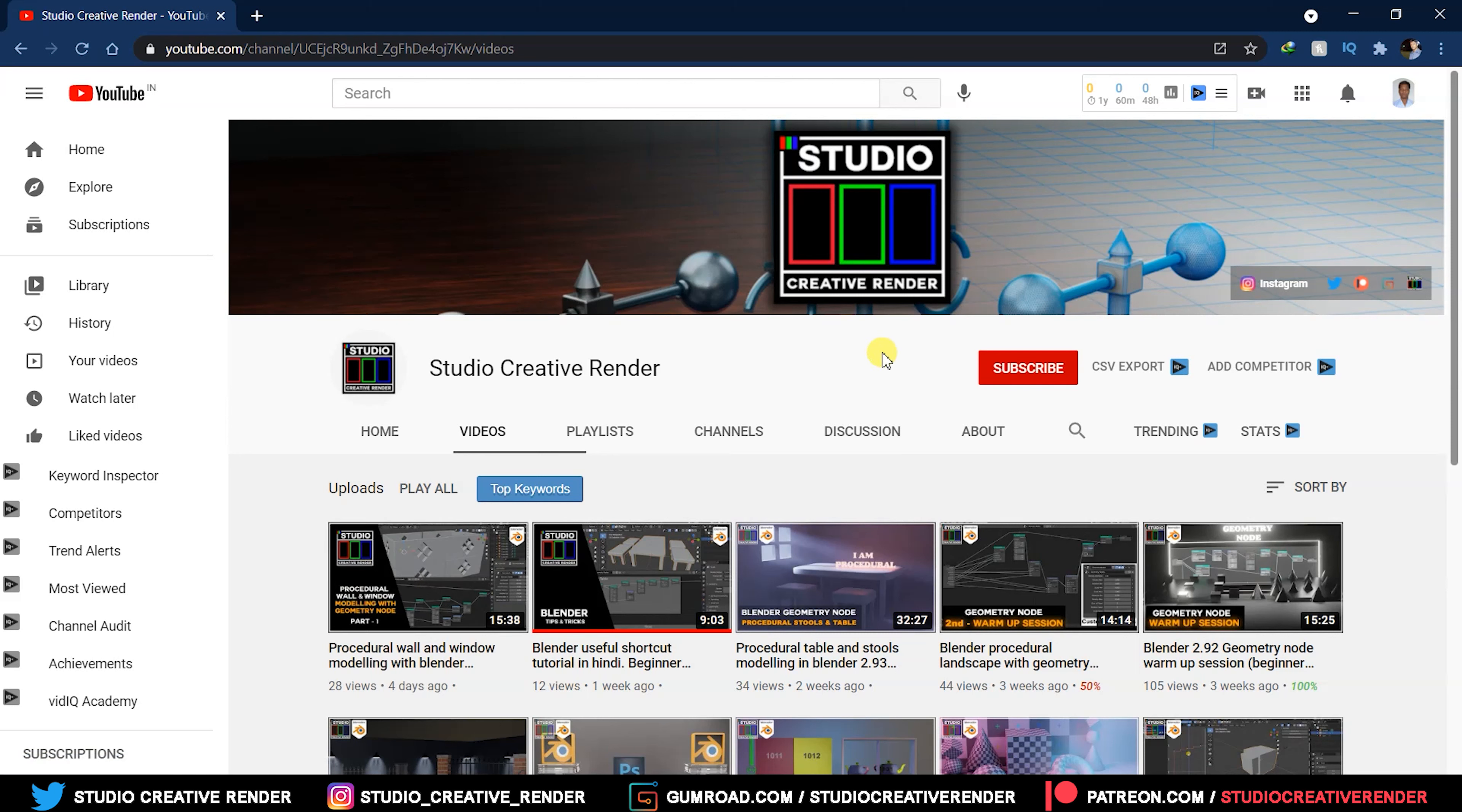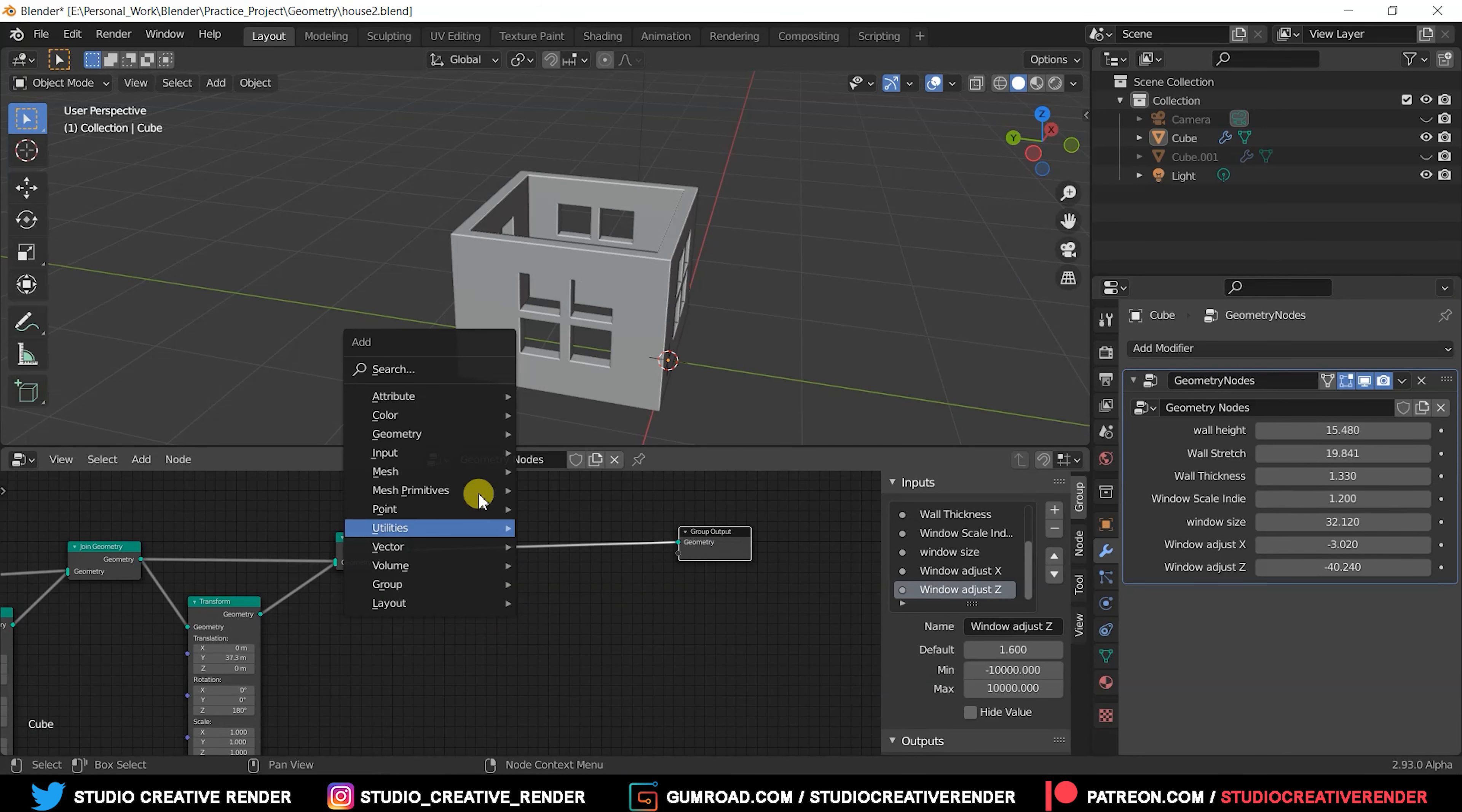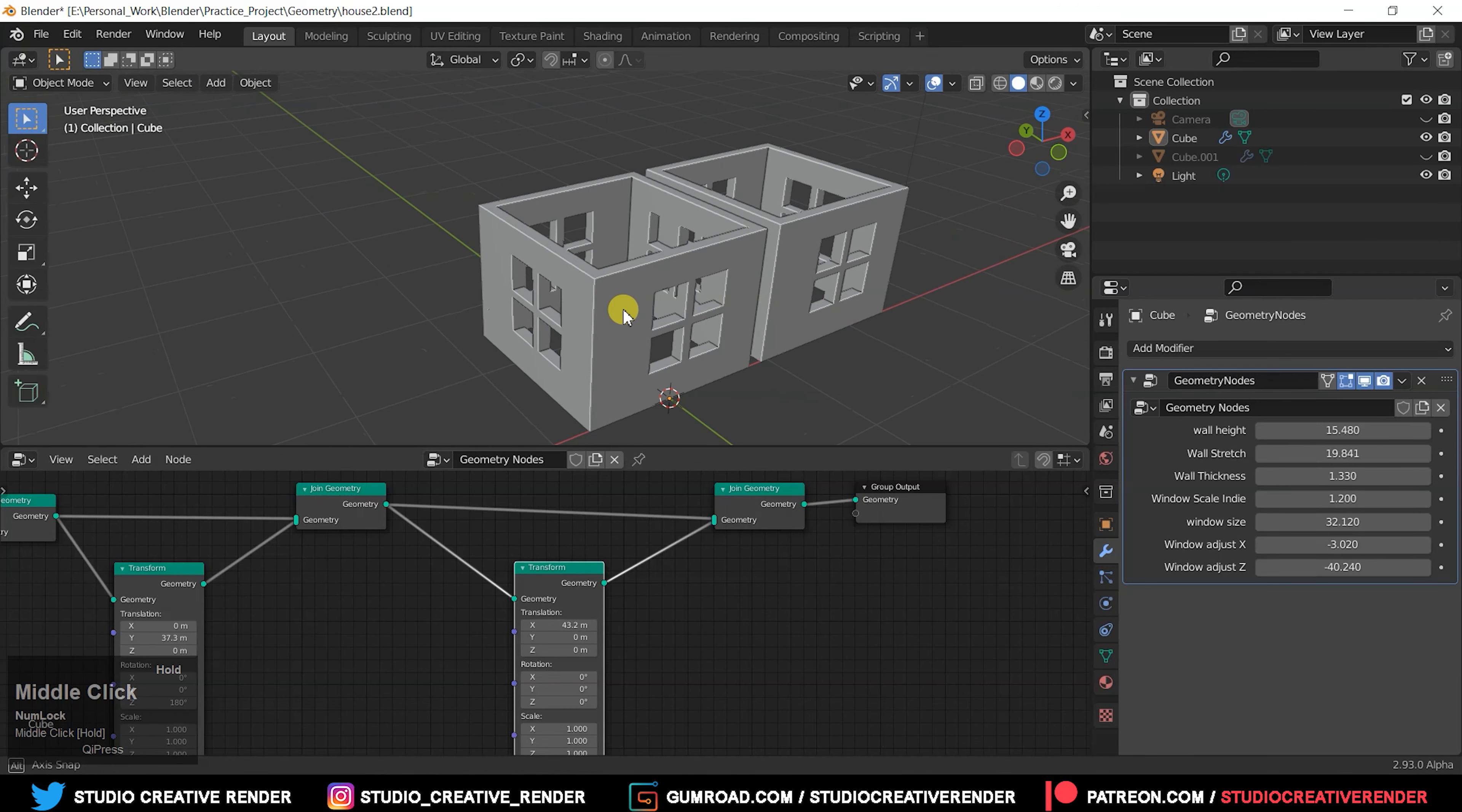Make sure you subscribe to my channel. Let's start the project. We made one floor. Now we want to make a second, third, or as many floors as we need. To make duplicates, press Shift, go to geometry node, and take a transform. Then take a join geometry node.